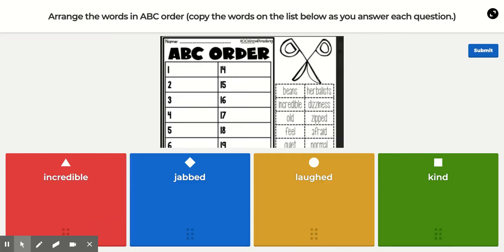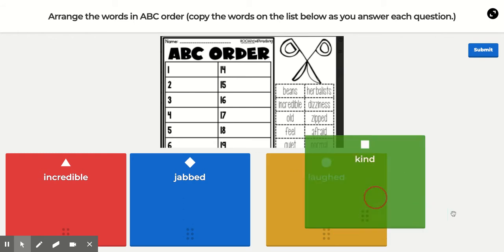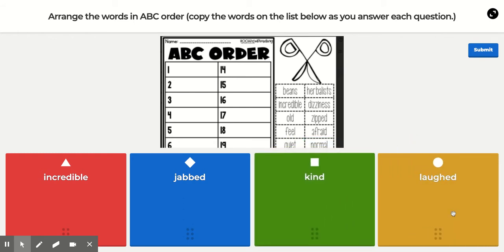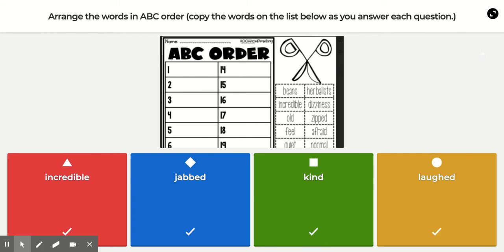Next you will do I, J, K, and L. 'Incredible' is your I, it's already in the first position. K needs to be slid over to the third position, then 'laughed' for L. Once you have them in order, press submit.